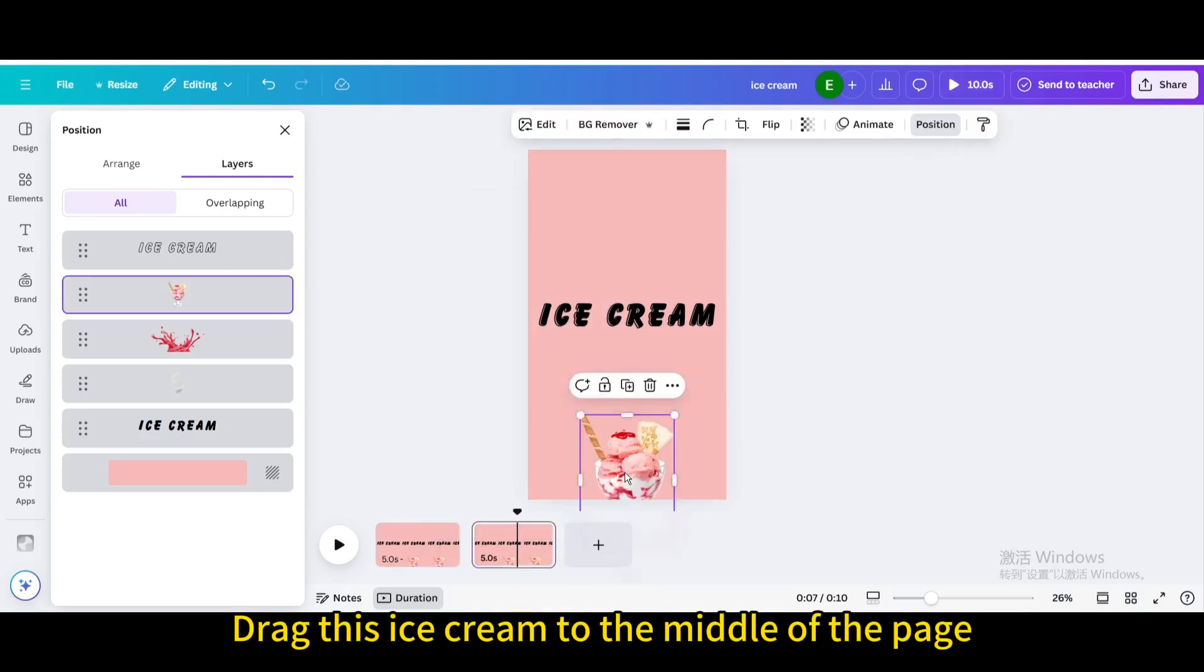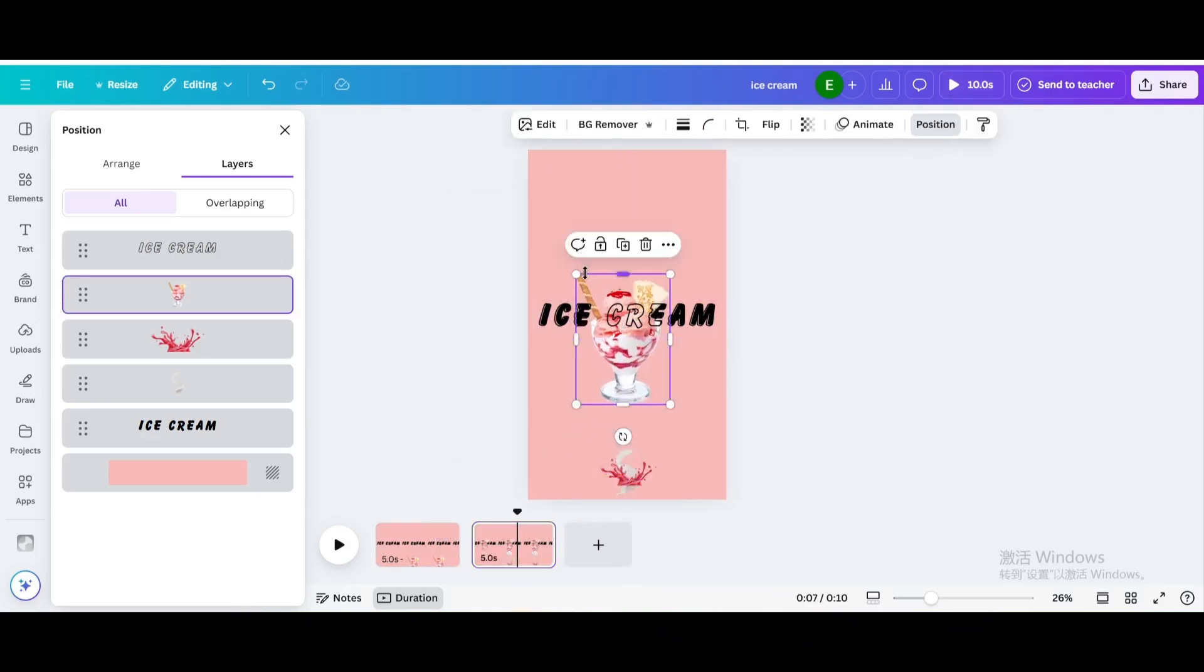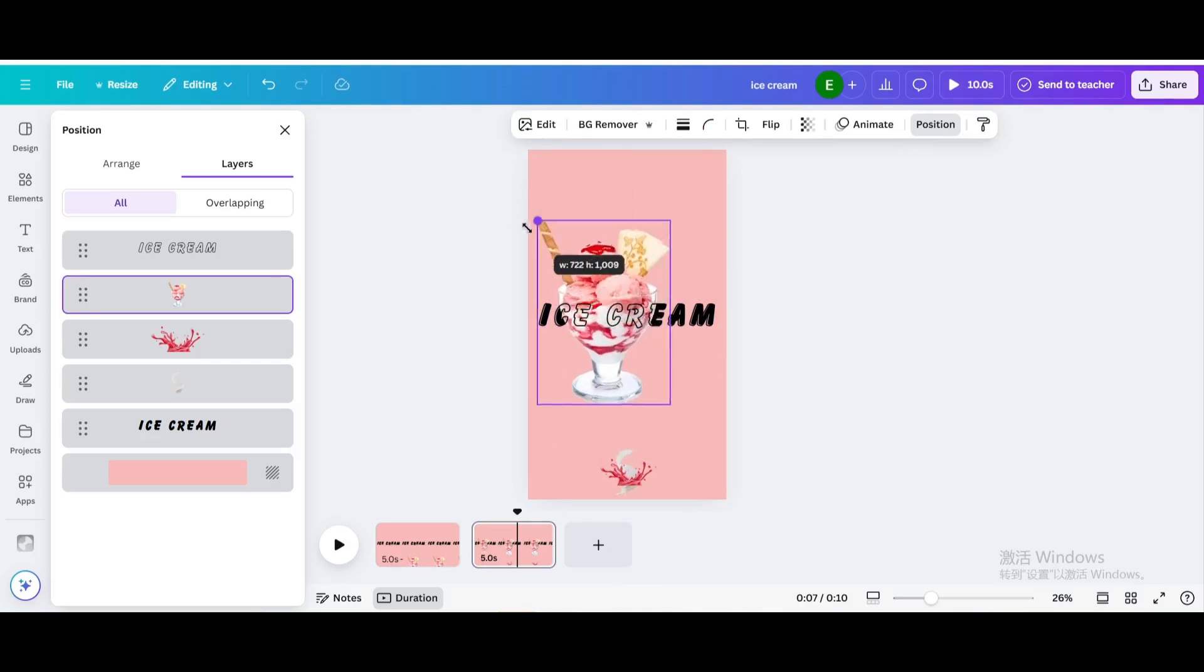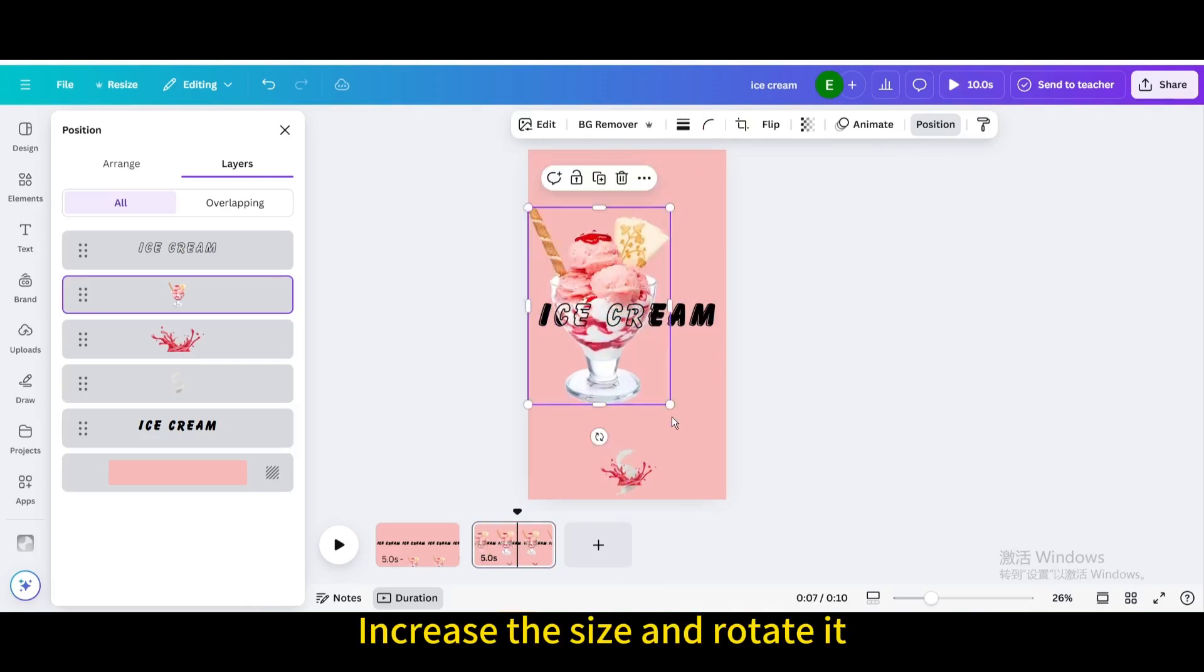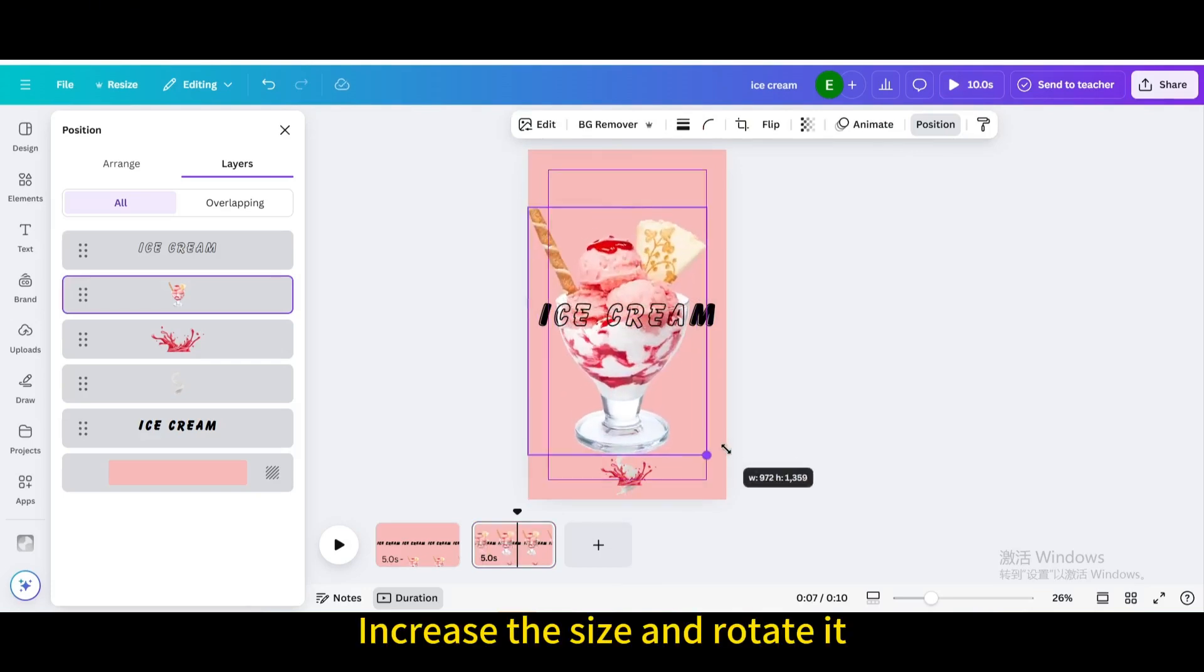Drag this ice cream to the middle of the page, increase the size and rotate it.